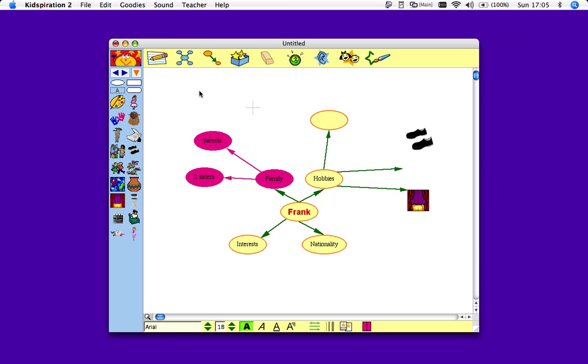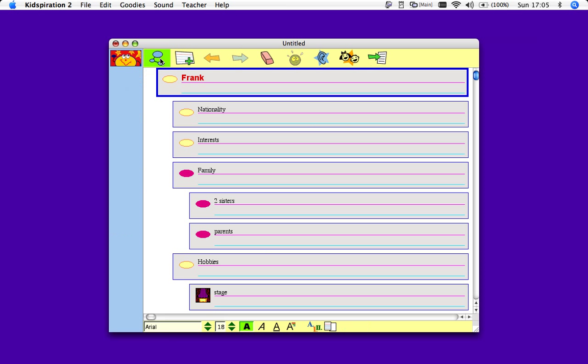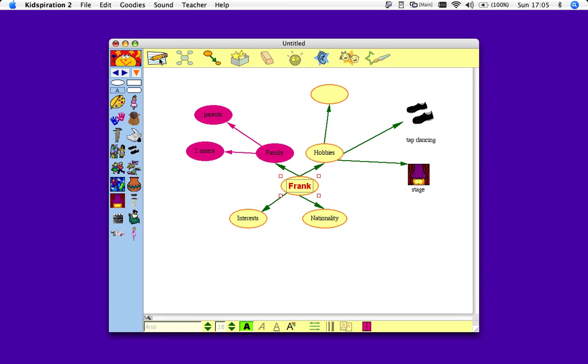Now, one part that may confuse some students is they may click this button, and it brings you down into this area so you can add text in here as well. Just to return, you click that button again.